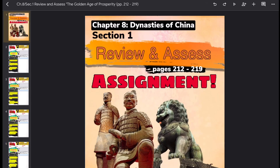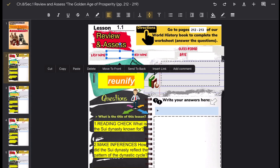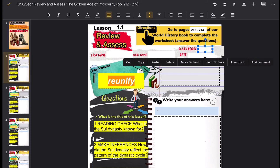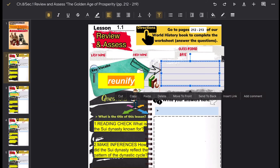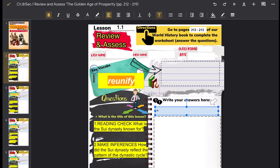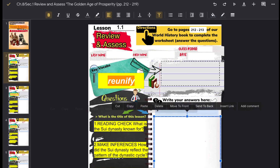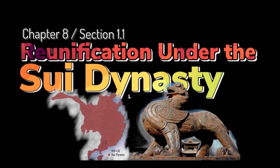Go back to our Google Classroom and open the Review and Assess assignment for Chapter 8, Section 1, Lesson 1. Fill in the basic information: last name, first name, class period, and date. Our key vocabulary word is 'reunify' — don't forget the definition. Don't forget the title of the lesson as well, and write correct answers in complete sentences using your own words. That is our lesson for today: Chapter 8, Section 1.1, Reunification Under the Sui Dynasty.